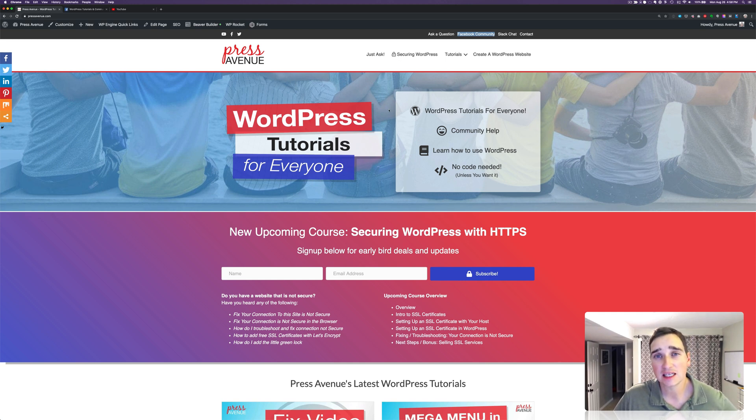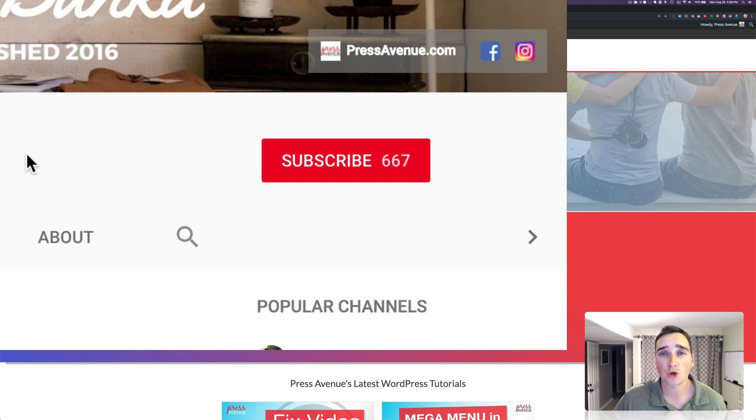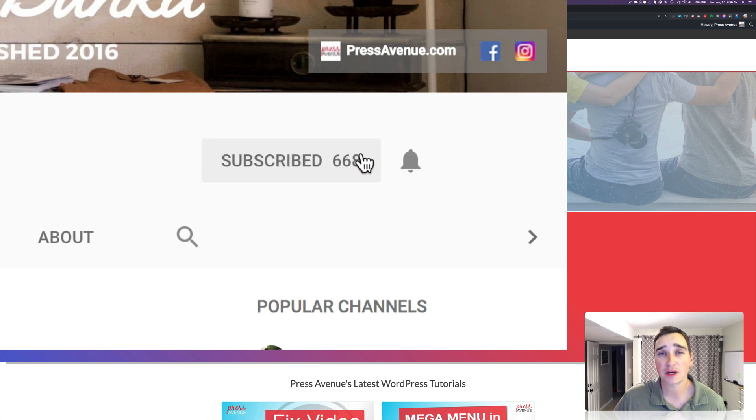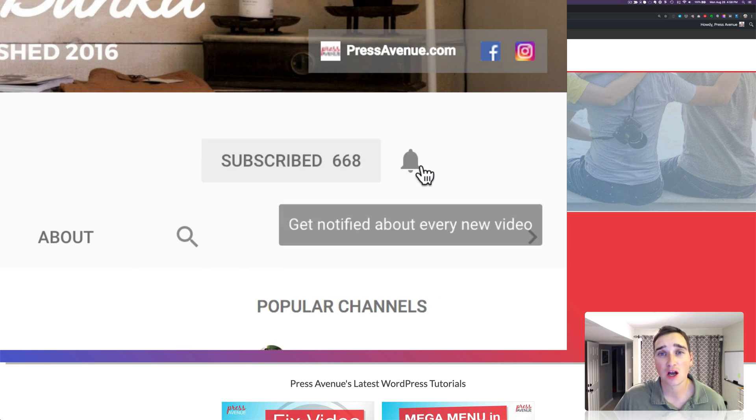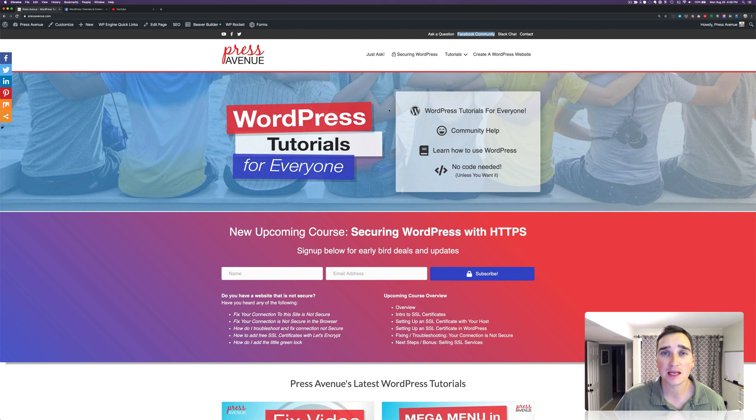And lastly, if you'd like any of this type of stuff from WordPress tutorials to email marketing, go ahead and hit that subscribe button and hit the little bell. Thank you so much for watching.